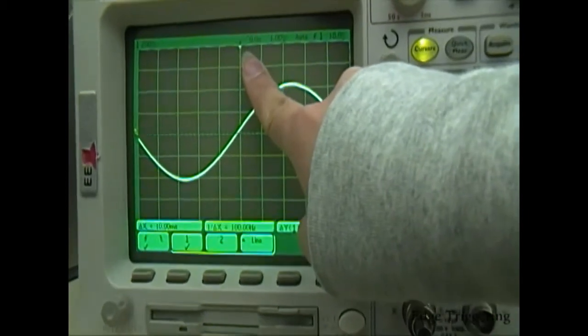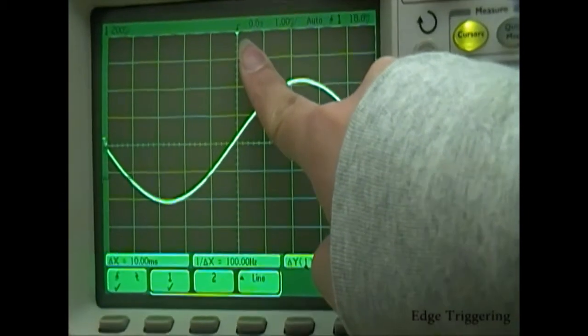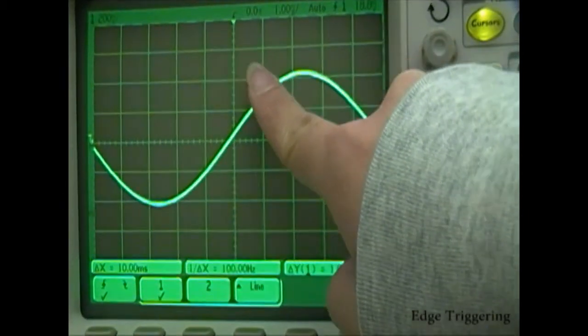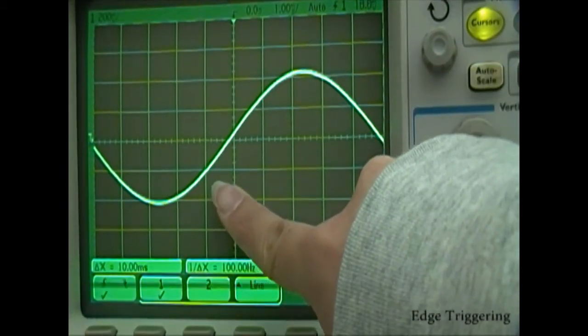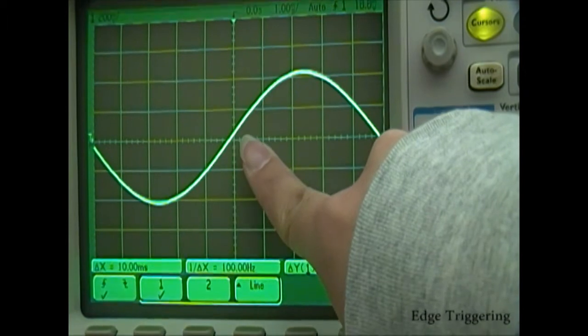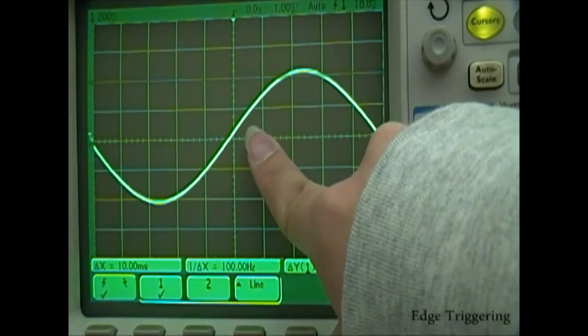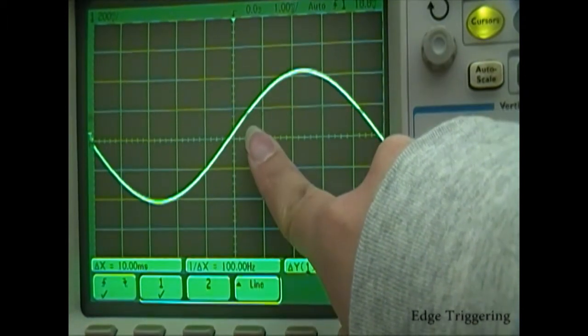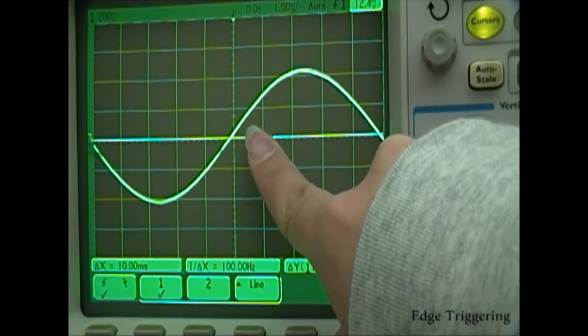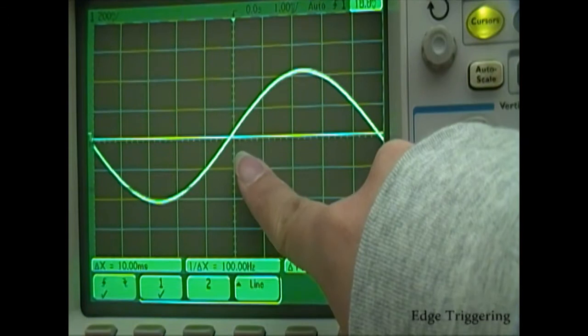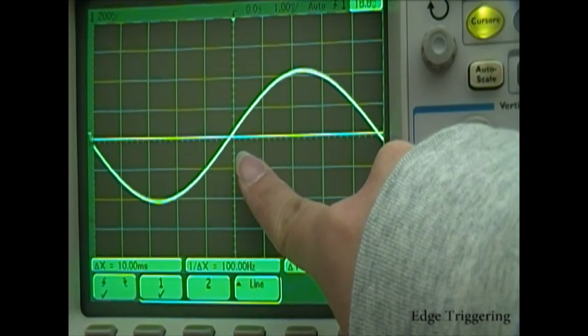The trigger is currently set up for the rising edge. Notice that at 0 seconds the waveform is rising above the threshold voltage — the slope at the intersection of the threshold voltage and 0 seconds is positive.